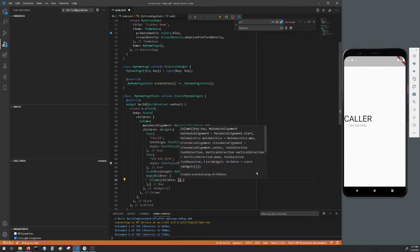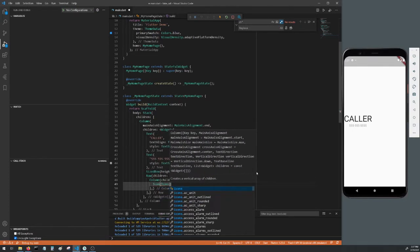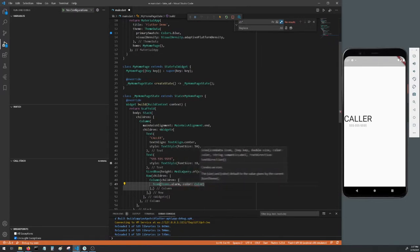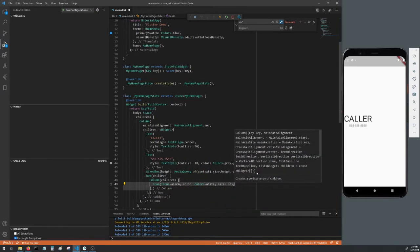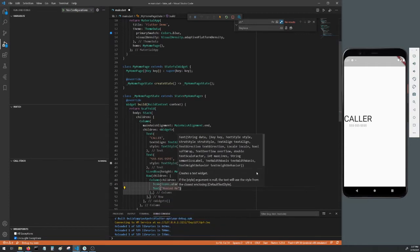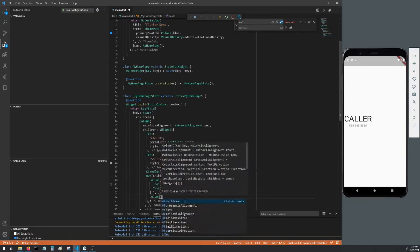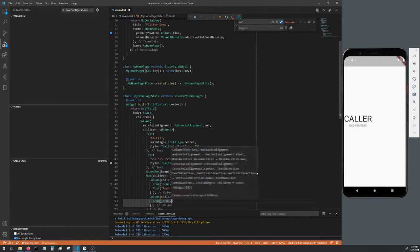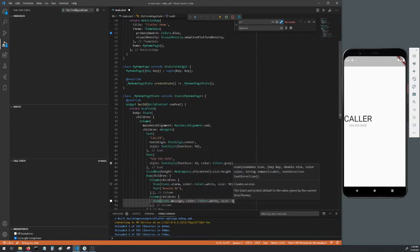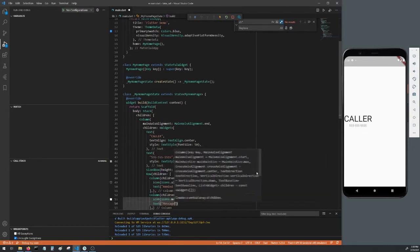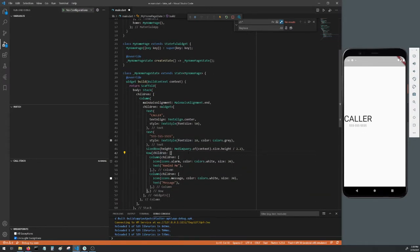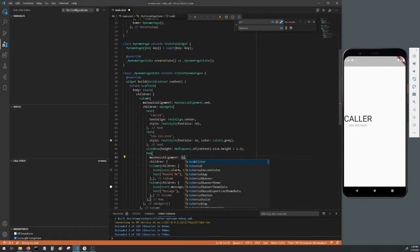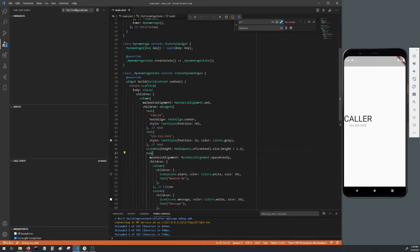Make a child of the row be a column. As a child of that column, add an icon. We'll add it as icons dot alarm, a color of colors dot white and a size of 30. As the second child of that column, add a text of just remind me. Below that column, make another column. The first child of that column will be an icon, icons dot message, a color of colors dot white and a size of 30. Below the icon, add a text with just message. For that row, add its main axis alignment as main axis alignment dot space evenly. Go ahead and hot reload to update the app.